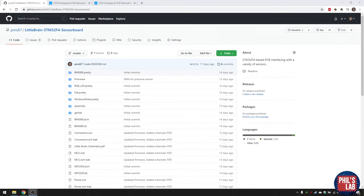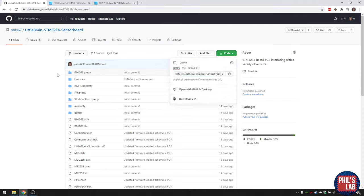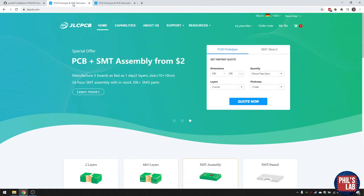I want to quickly show you how you can order these boards for yourself via JLCPCB, so you can play along at home. Navigate to github.com/pms67 and find the repository called 'little brain sensor board'. All the data for these videos is in there — all the firmware, libraries from KiCad, and the Gerber assembly folders. You can download the zip file or clone the repository using git.